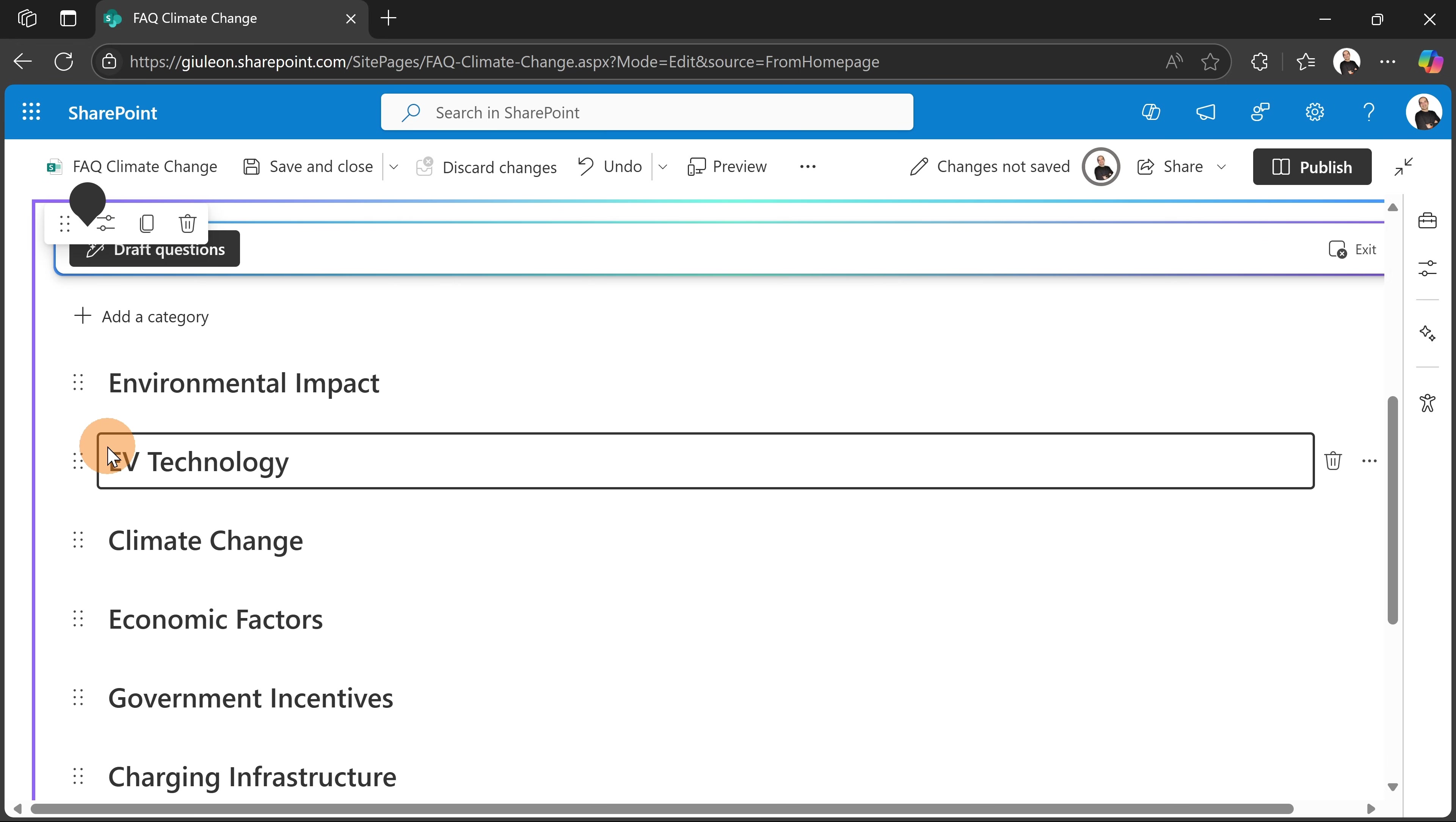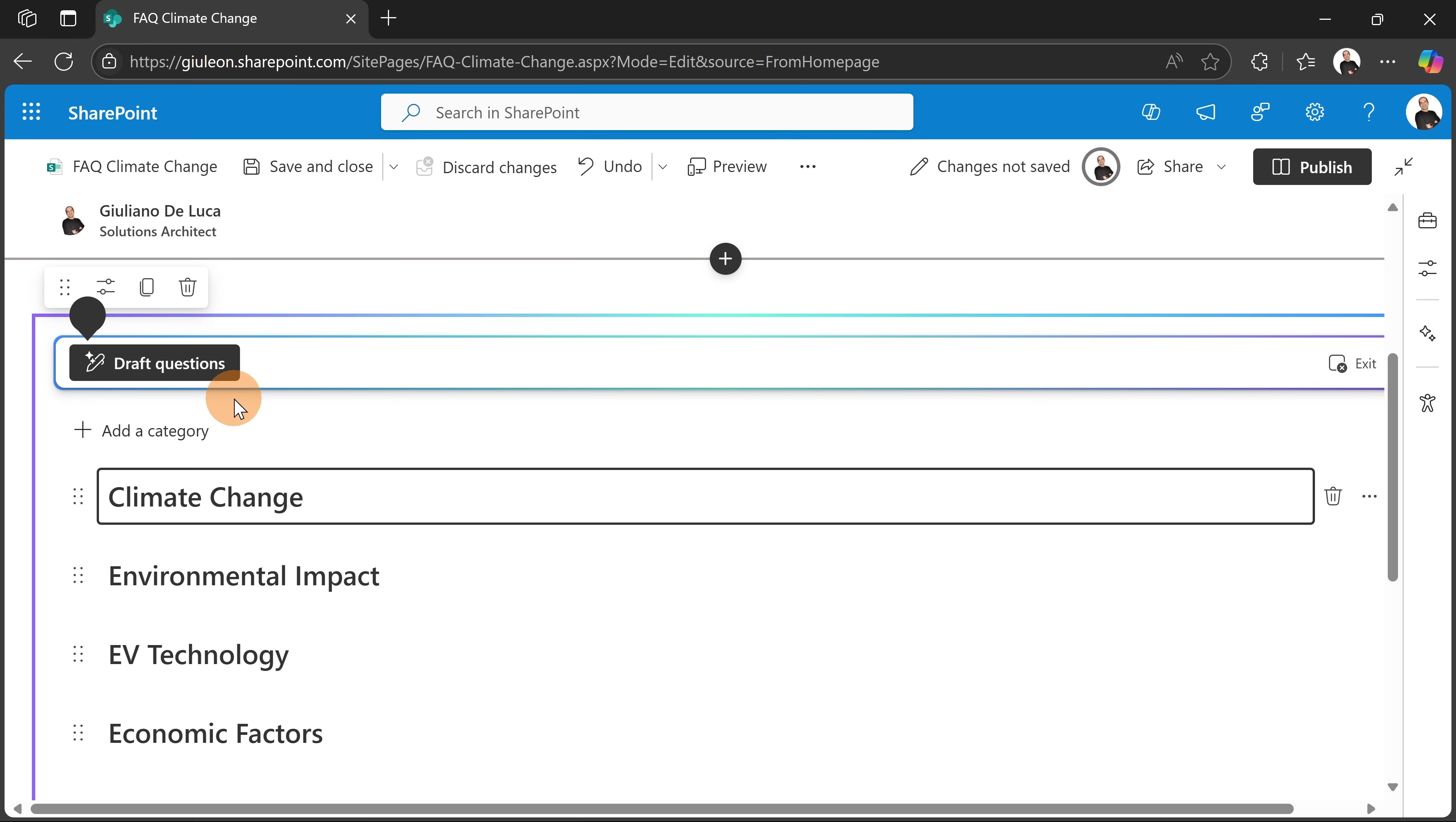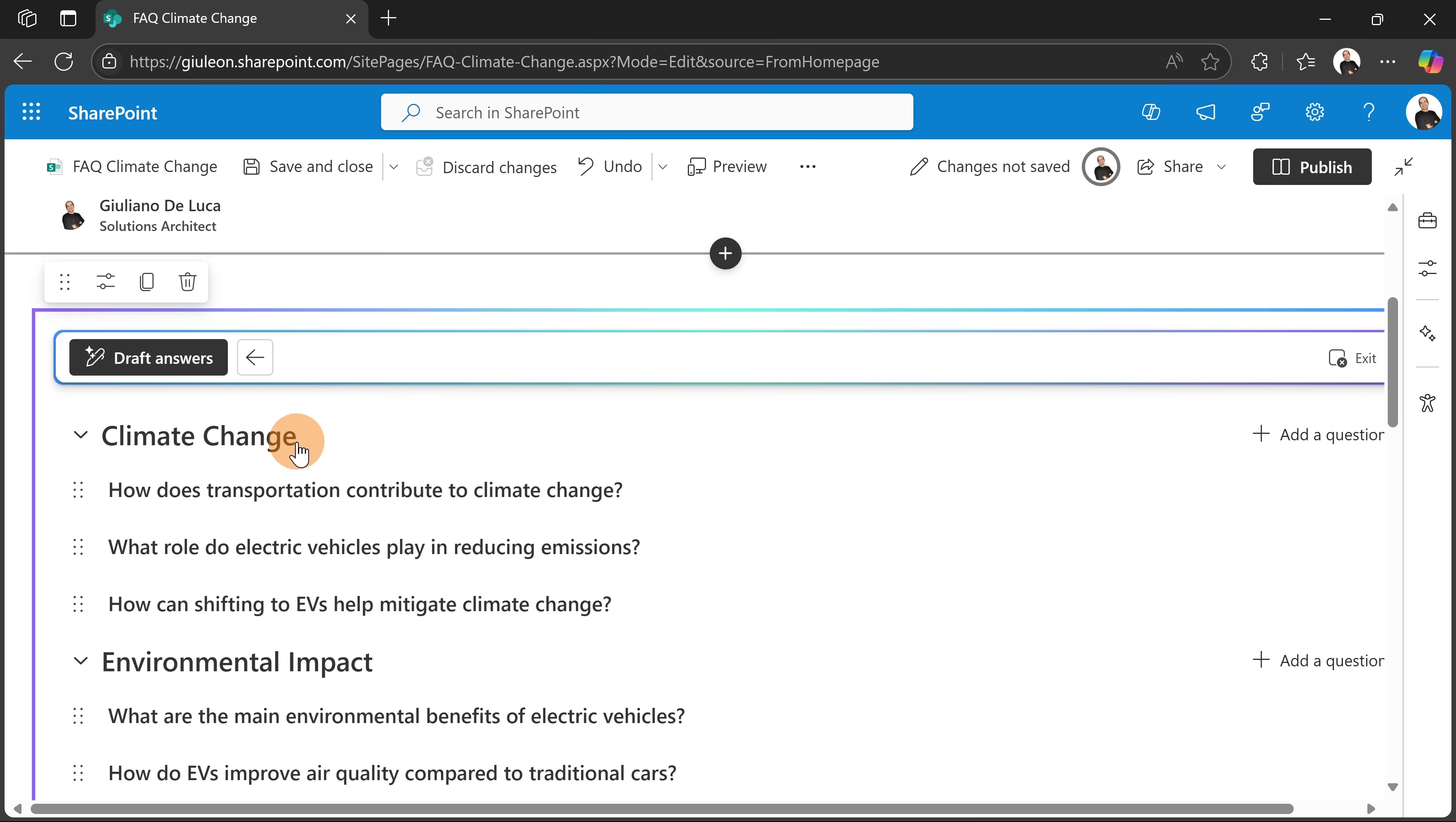So let's have Climate Change on top. This is totally fine. Now the next step would be drafting questions. Okay, I don't want to do it manually. I want to start from a solid structure, then eventually I can follow up and modify things.